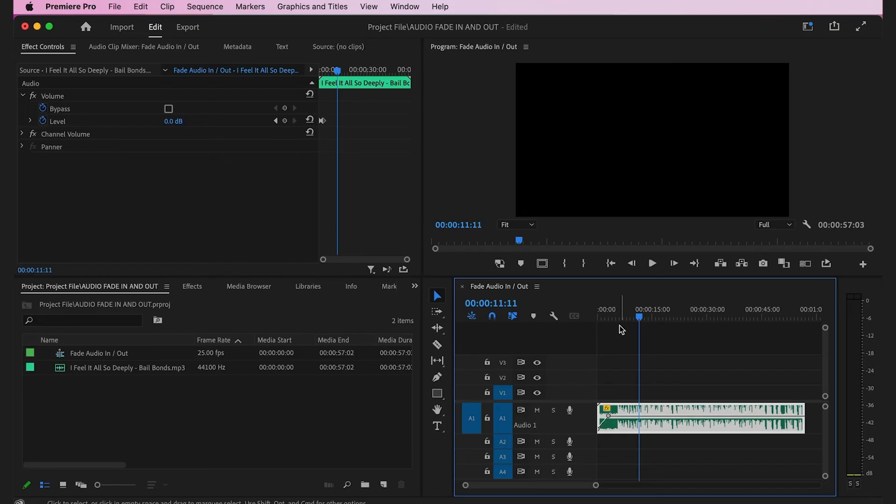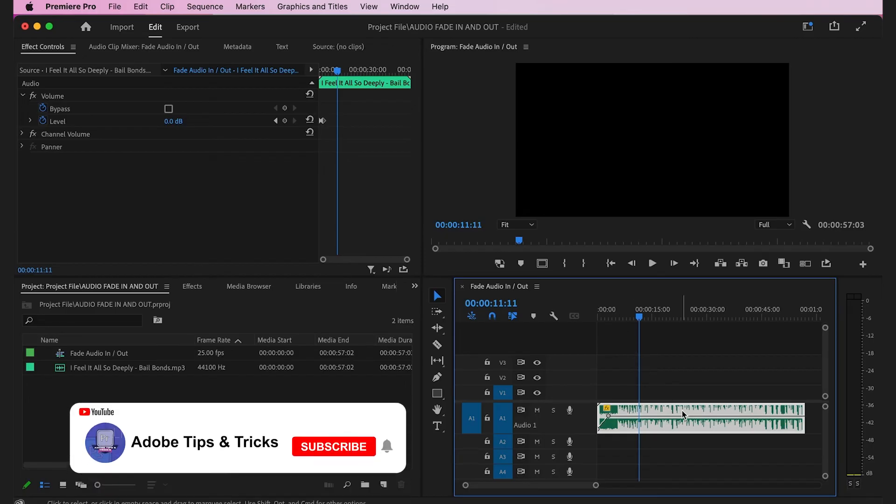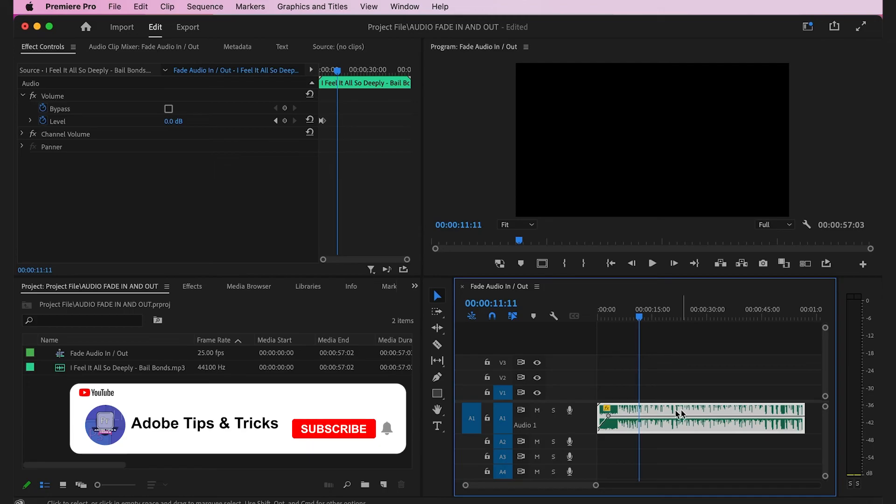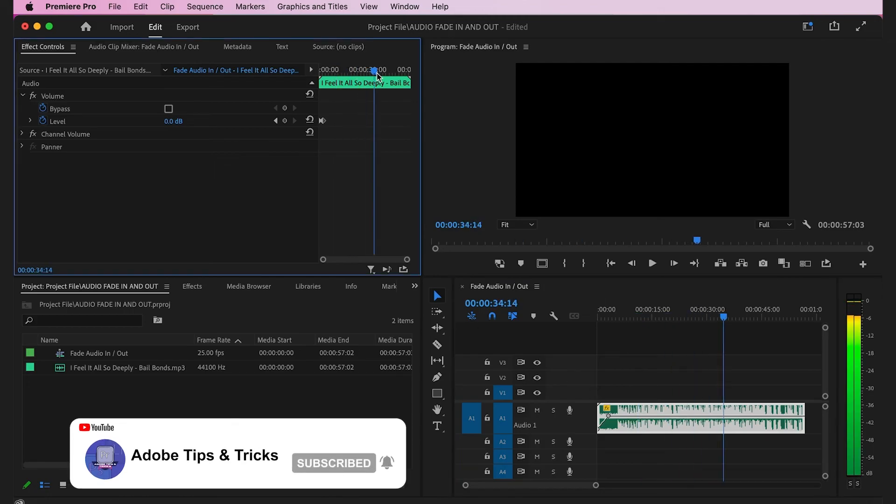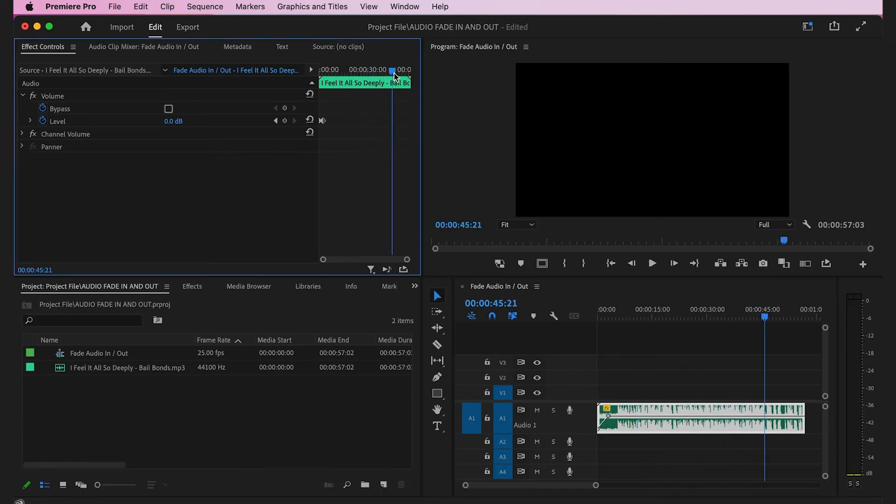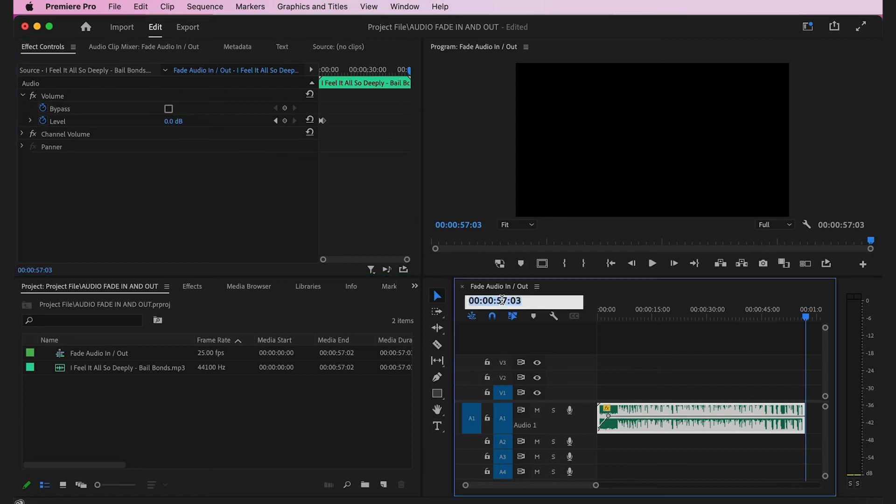Make sure your audio clip is selected and use the scrubber to find the spot where you want the audio to begin to fade out. In this example, I want a three-second fade, so I'll move the scrubber to the final three seconds of this audio clip.